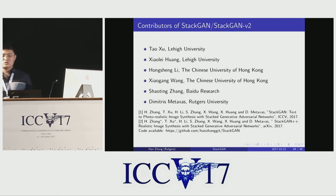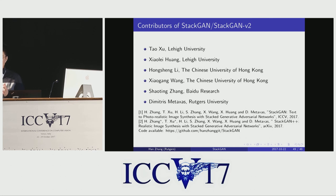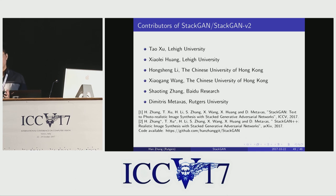Those Laplacian GANs actually provided some motivation for StackGAN. In the Laplacian GAN, they also try to generate images through stages, but they built their framework in a Laplacian Gaussian pyramid framework. In our case, we directly transfer the low-resolution image to a higher-resolution image. It turns out this way it can be easier to generate better images, and the architecture is simpler compared to the Laplacian GAN.